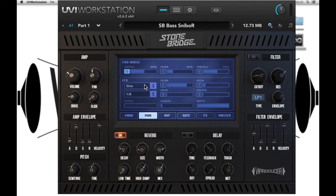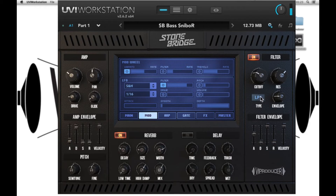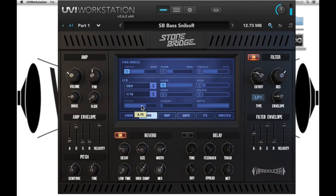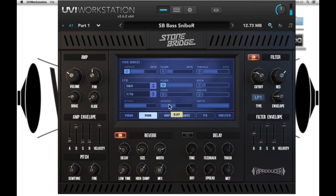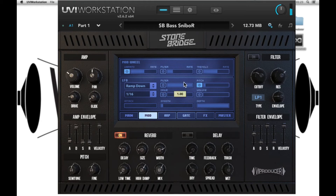Let's see what happens when I assign the LFO to the filter. I'm going to choose sample and hold, turn the filter on, have a rate of 16th, turn down the envelope, increase the cutoff. Now I can play with the attack, the depth and the smoothness. Let's apply the ramp down to our pitch, bring the attack down to turn off the filter. Let's bring down the value of this.